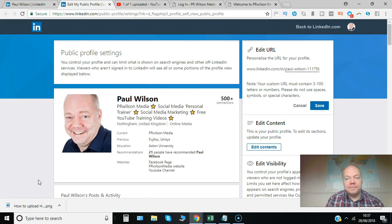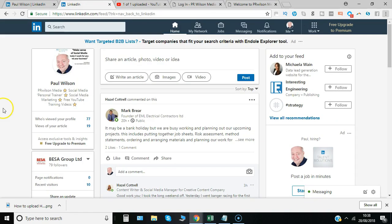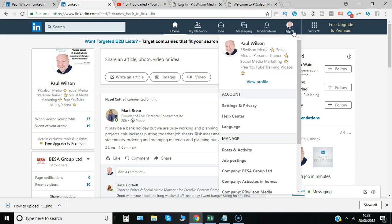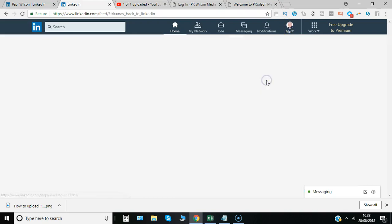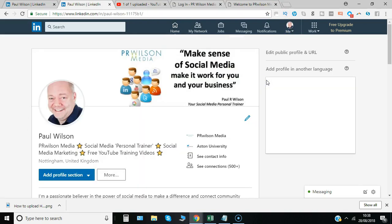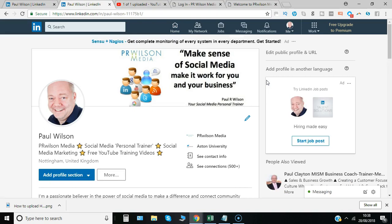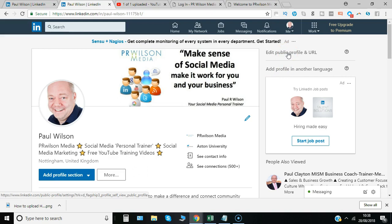Here's how to start. You need to go to your profile. Click on the Me icon in the dropdown and say view profile. And there in the top right hand corner, edit public profile and URL.